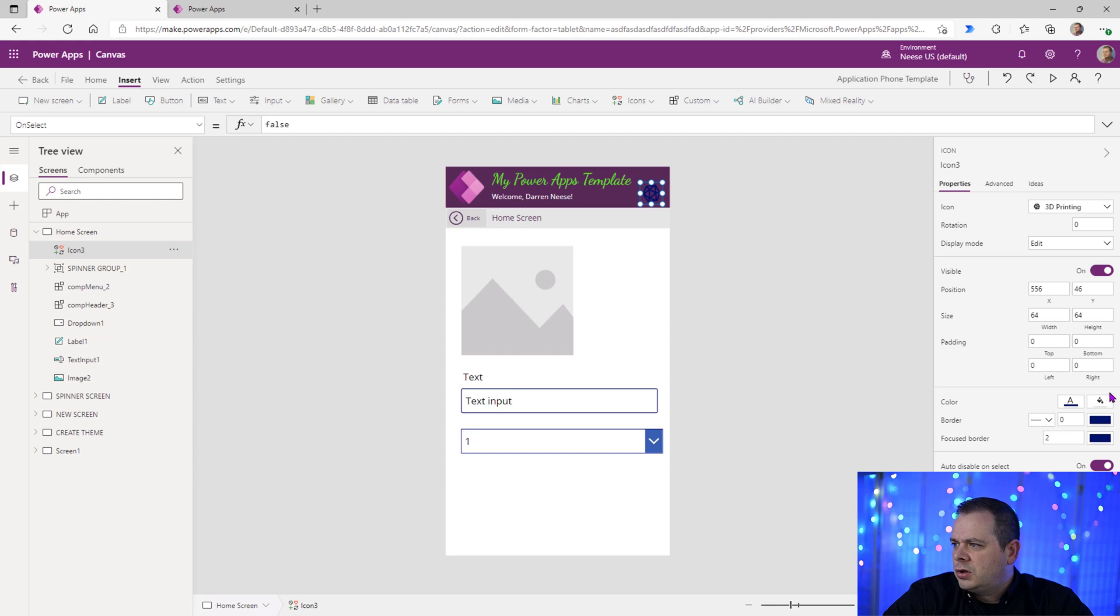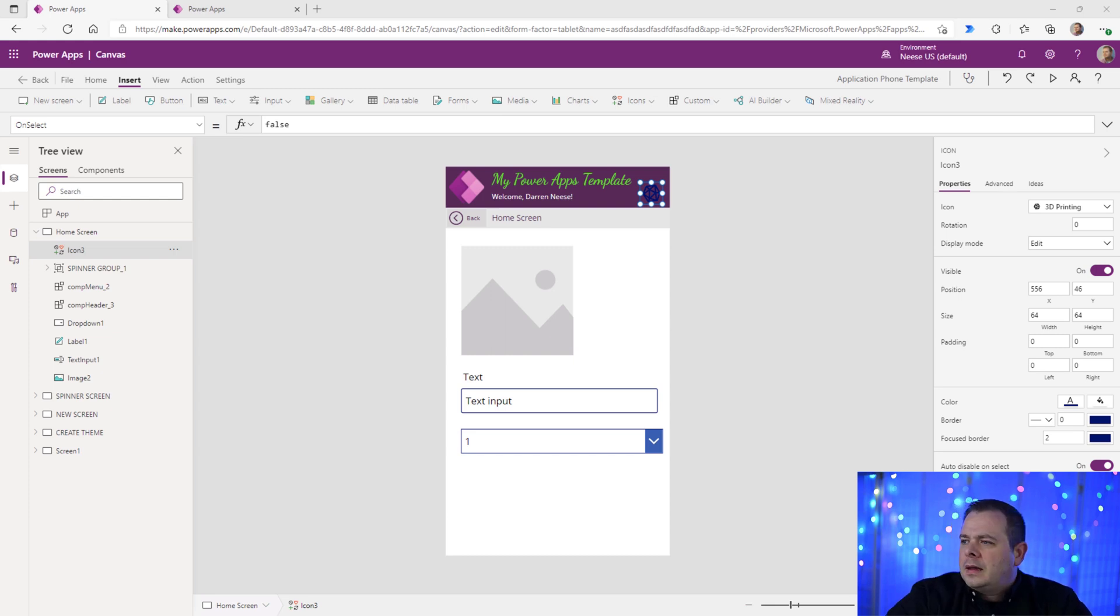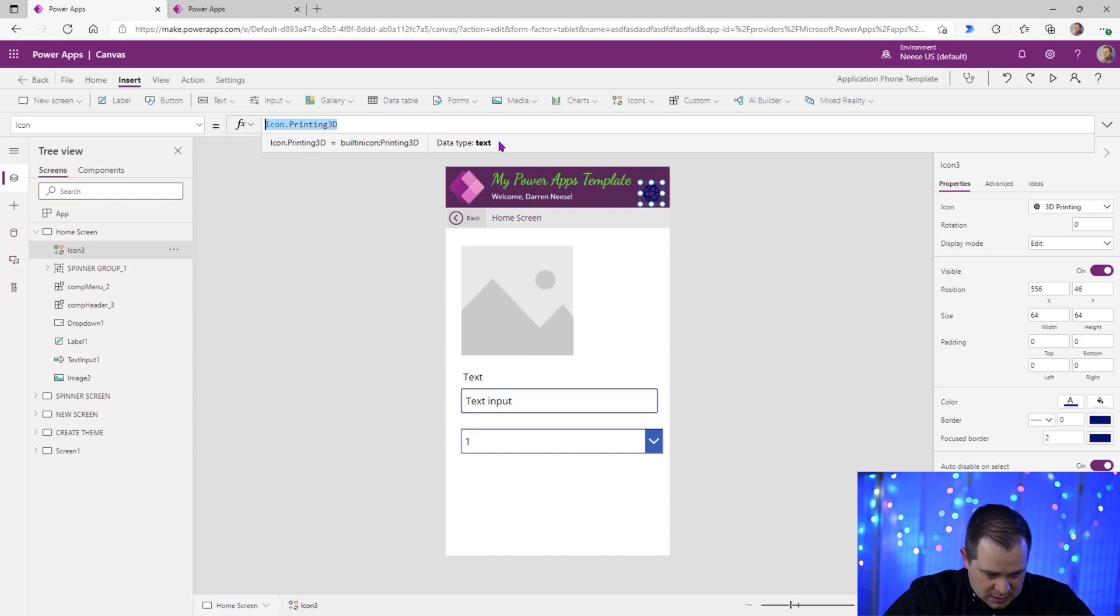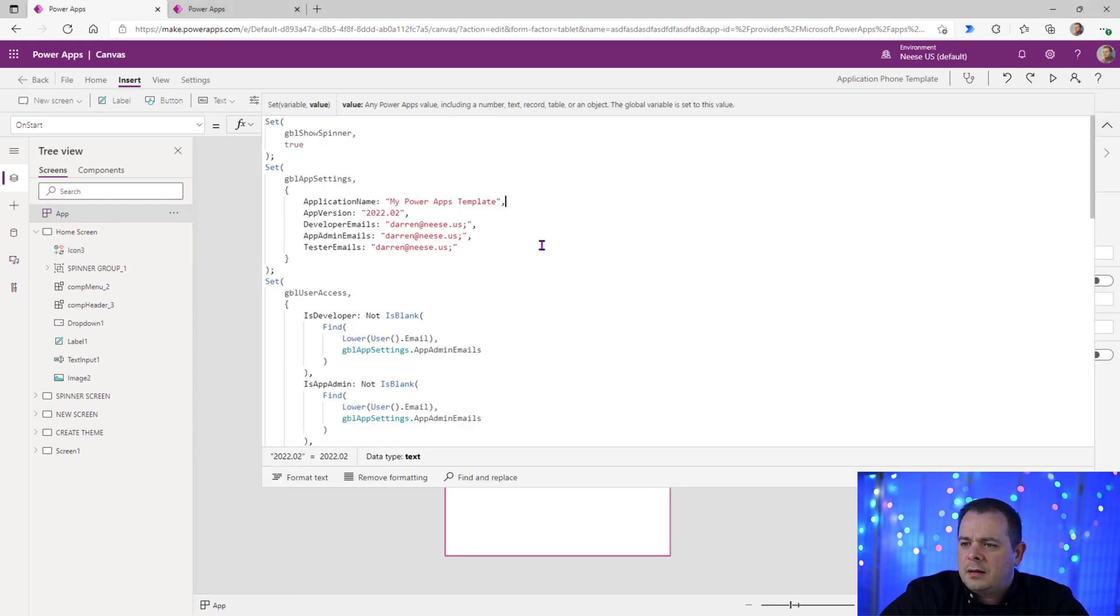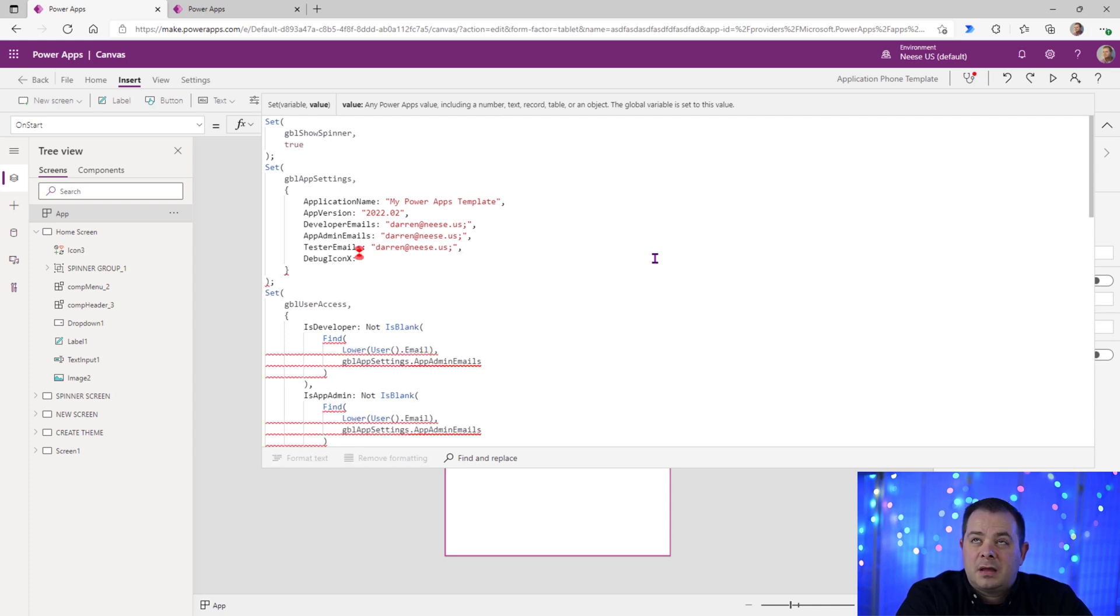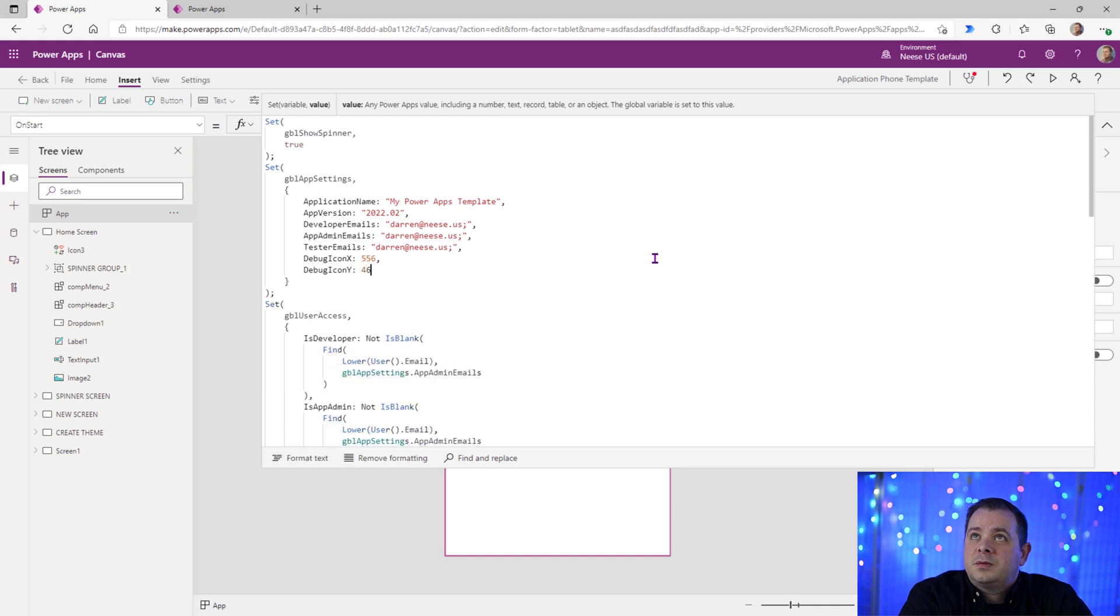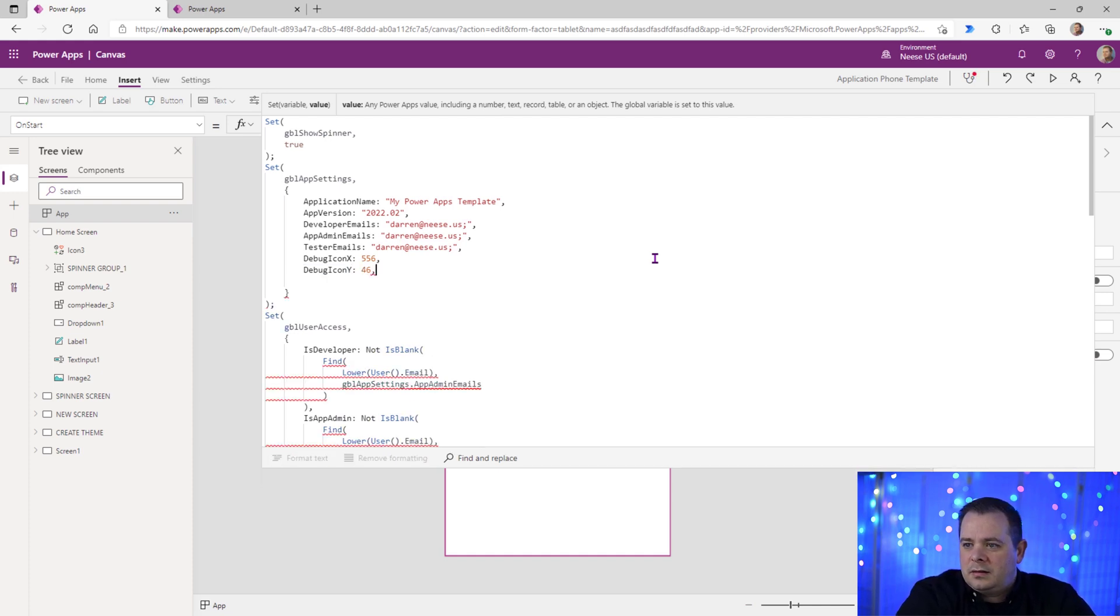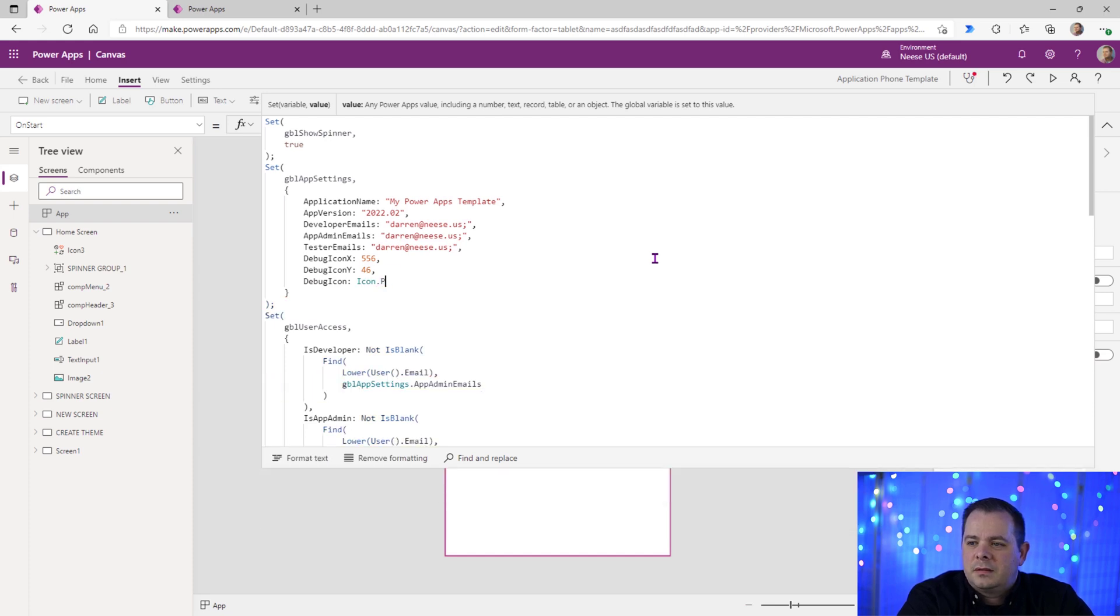And we can throw those into our global variable. So right now if you look at the X and the Y, I'm going to write this down or type this down into my Notepad++. 556 is the X and the Y right now is set to 46. And we could actually set this up to be, I know it's icon, actually click on icon here. Yeah, it's icon 3D printing. So I'm going to copy and paste that. And we'll make that a part of our global variable here. So we can go back over here before we mess too much with that icon. So we can add some more variables to our global app settings. And we'll say debugIconX. We'll set that up to be 556. DebugIconY. Set that up to be 46. And we need a comma at the end, of course. DebugIcon. And that should be icon dot printing3D. And that's what we'll do.